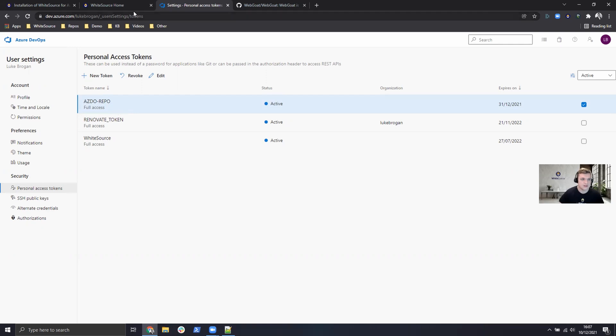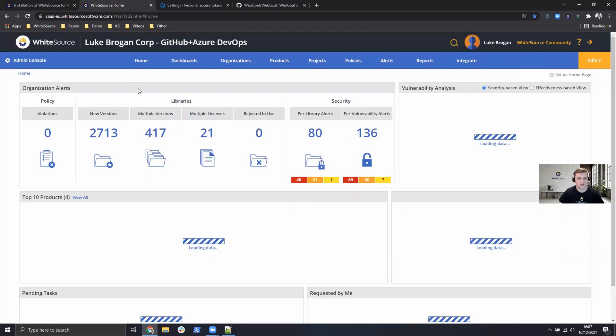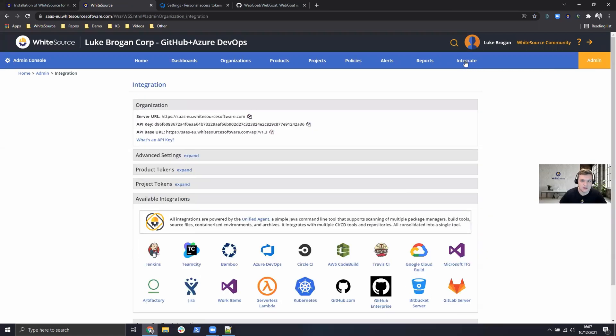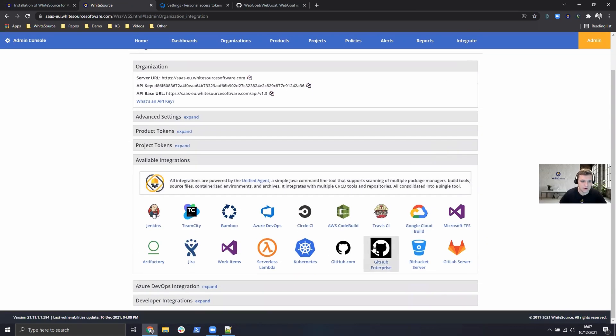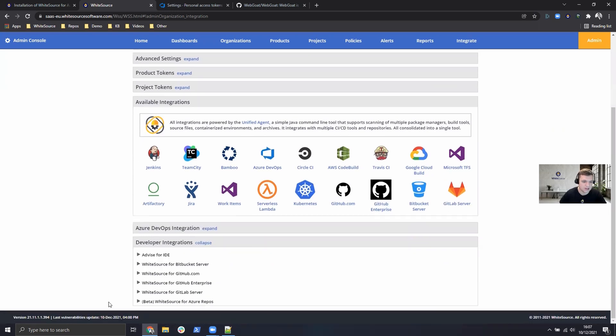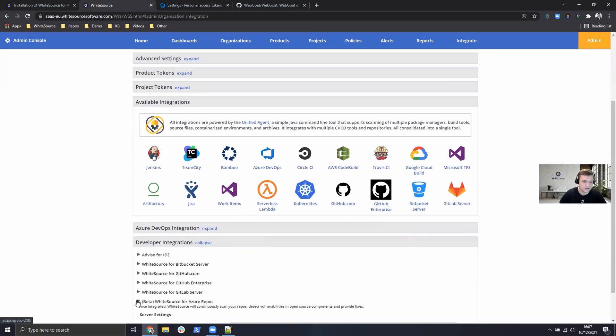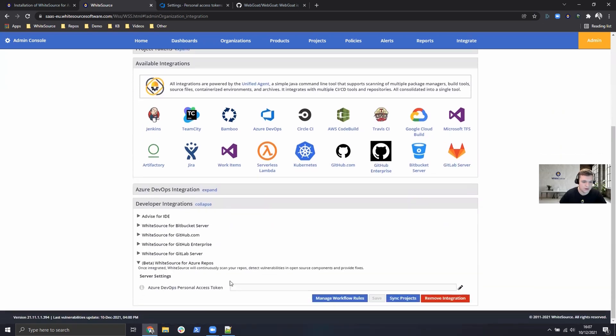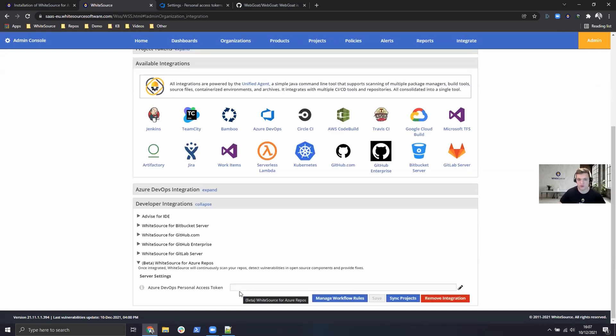So next, head over to your WhiteSource UI. As an admin, click on the integrate tab, scroll down, expand developer integrations, WhiteSource for Azure repos, and paste in your access token for the bot user.